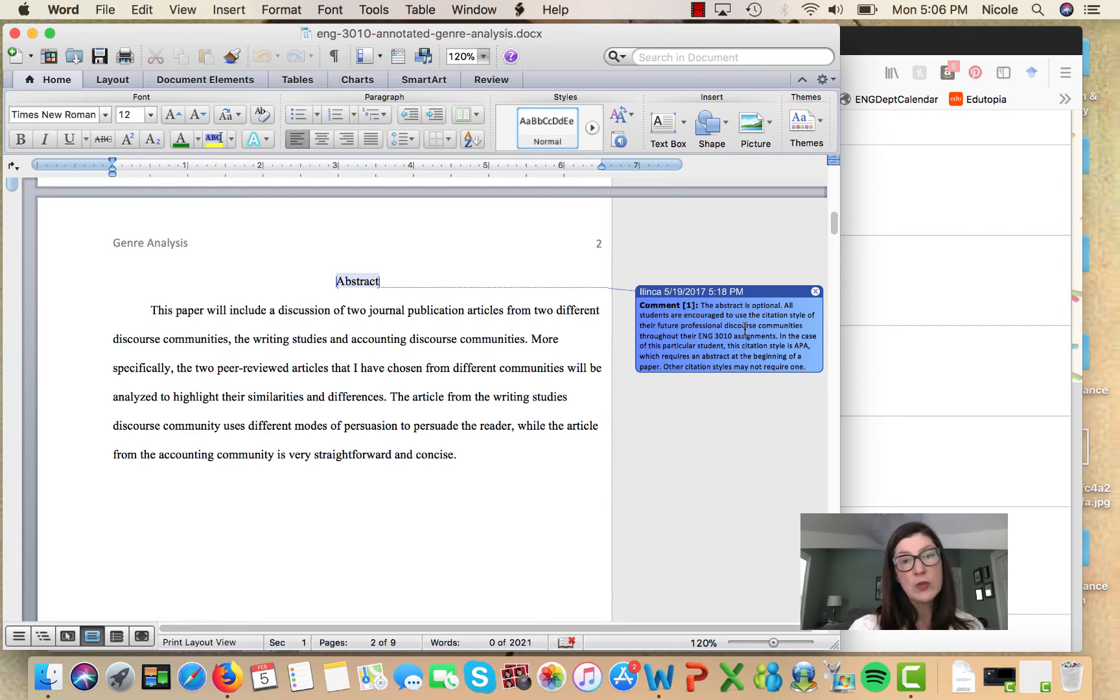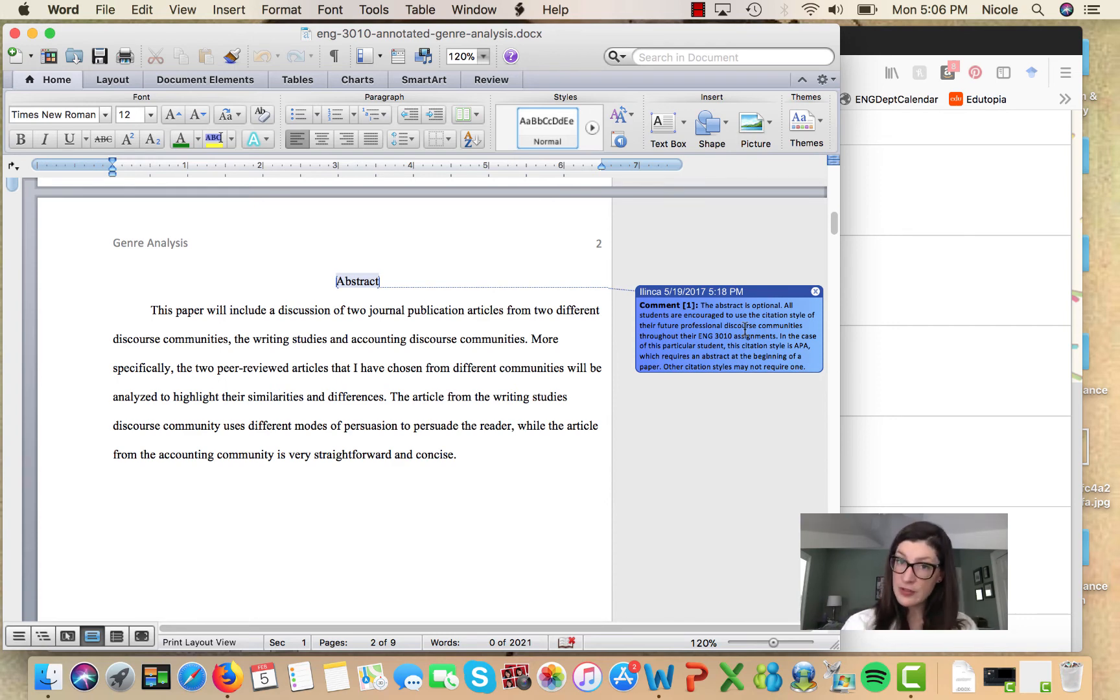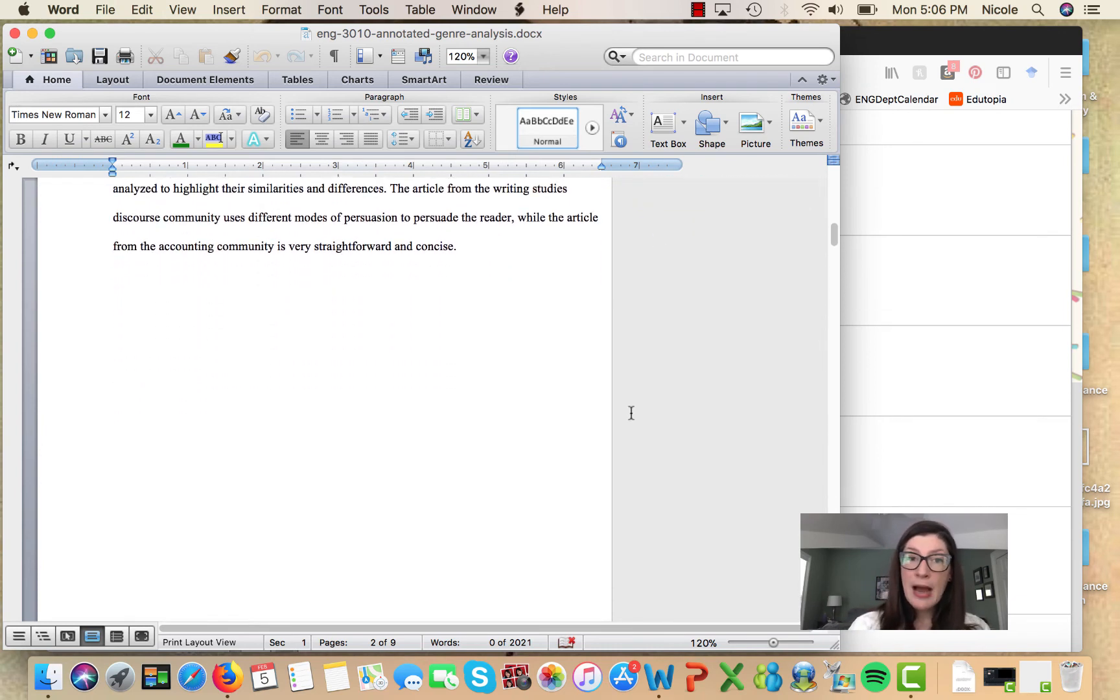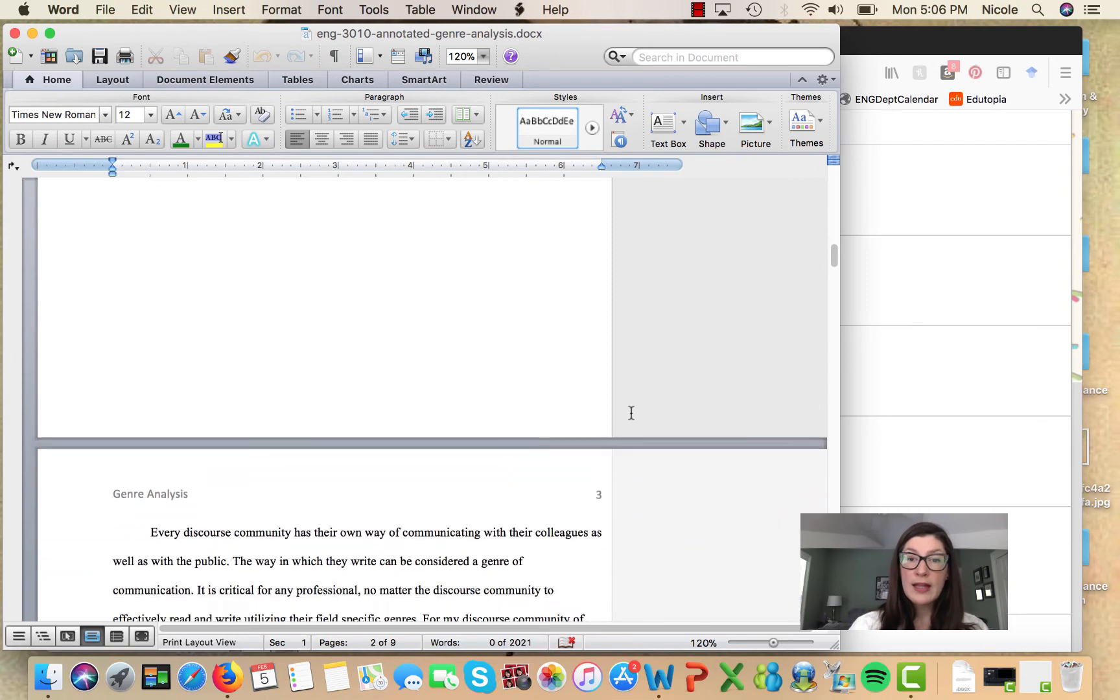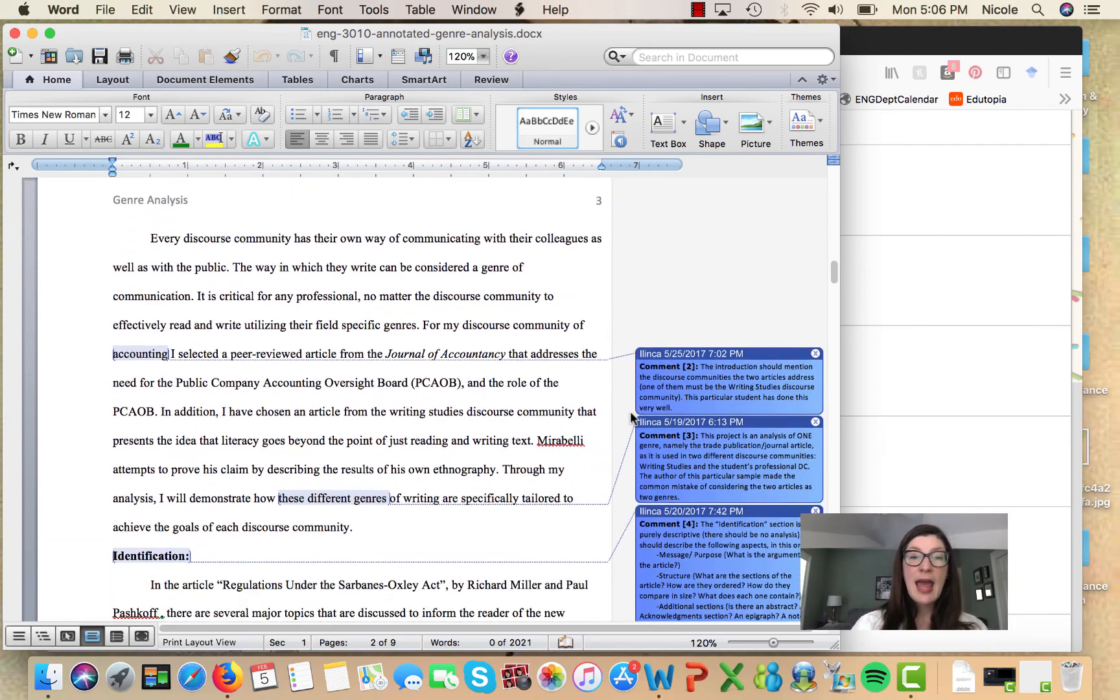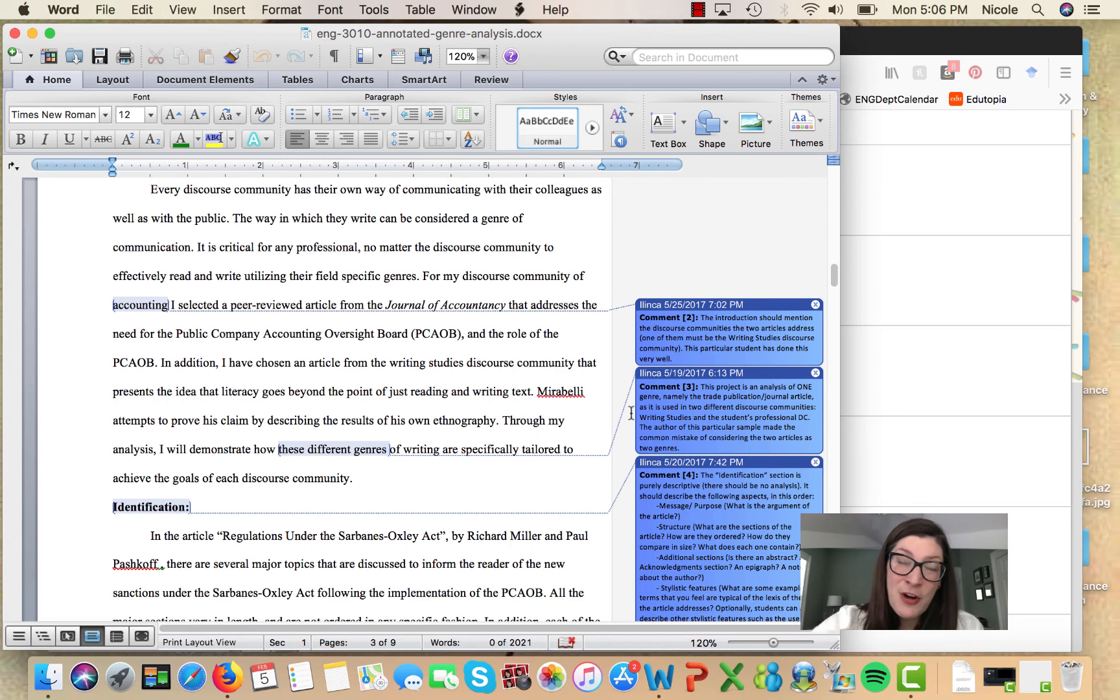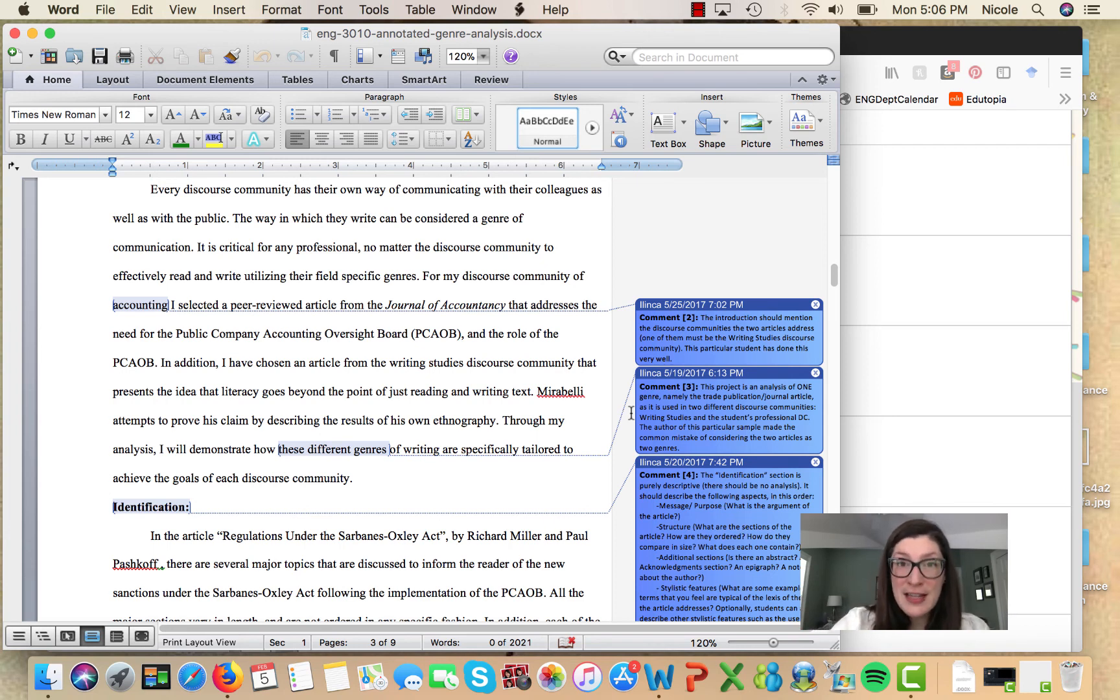So this is an actual student sample, but you'll notice here that there are little notes about what is happening in the paper and these notes are written for an audience of other 3010 students.